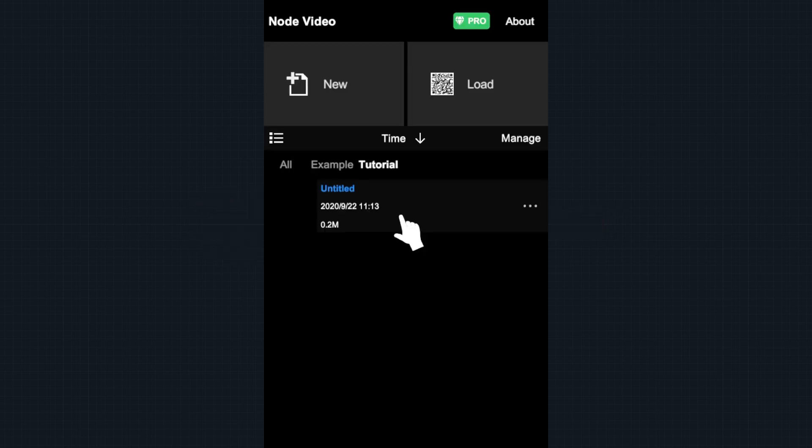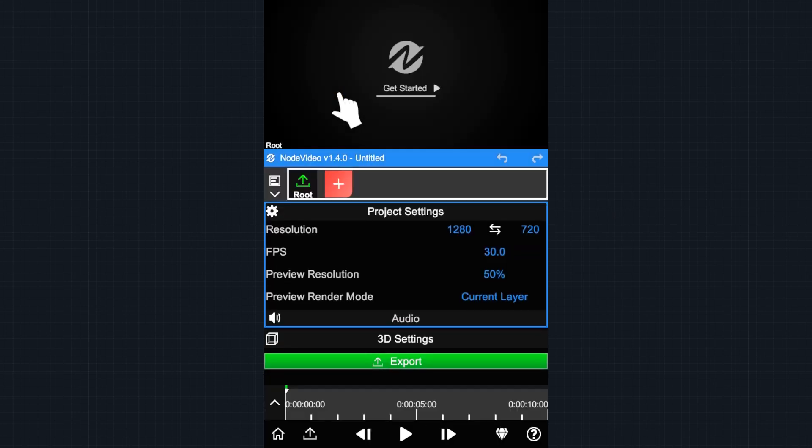Welcome to getting started with Node Video. First, tap the New button to make a new project.